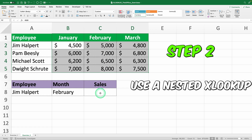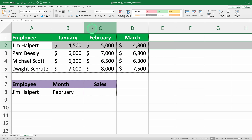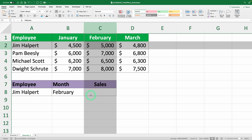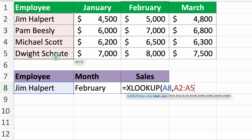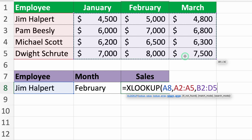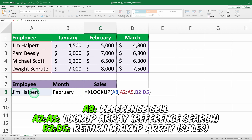Step 2: use a nested XLOOKUP to find Jim Helpert's sales in February. We'll use two XLOOKUP functions to find the intersection of these criteria. First, we'll find the row for Jim Helpert with XLOOKUP: equals XLOOKUP A8, comma, A2 to A5, comma, B2 to D5. Here, A8 is the name of the employee we're looking for — Jim Helpert. A2 to A5 is the column with the employee names. B2 to D5 is the range of sales data. This formula looks for Jim Helpert in column A and returns the entire row of data.